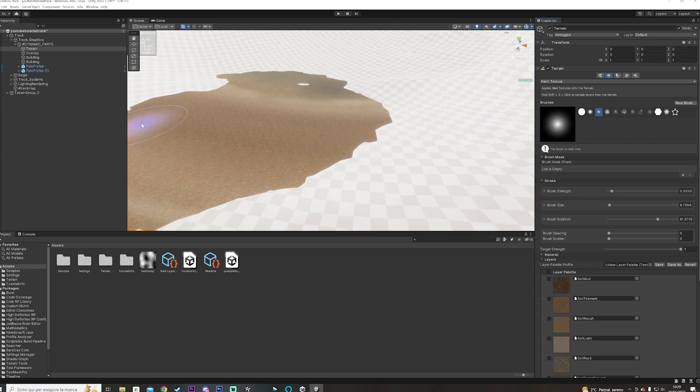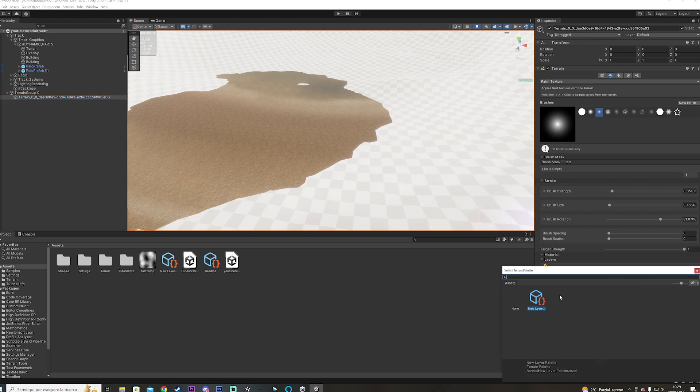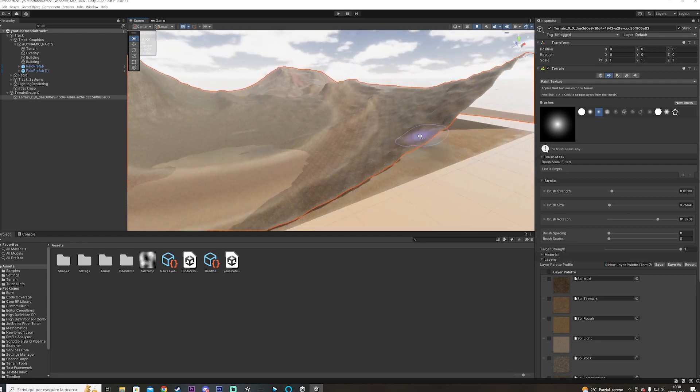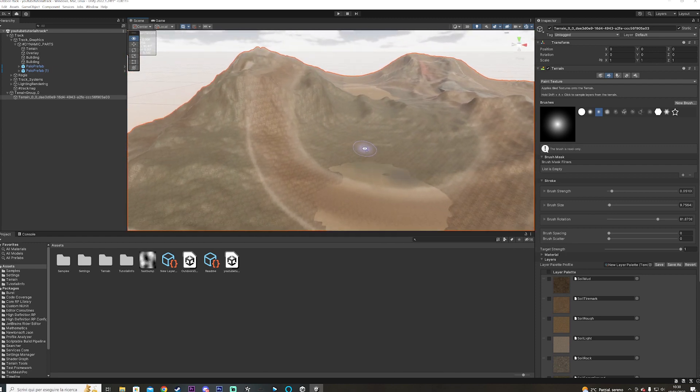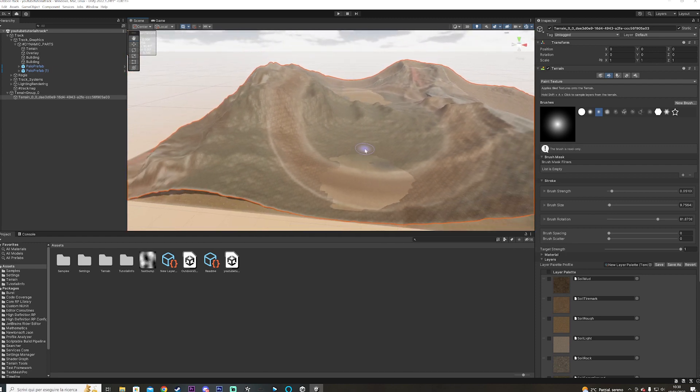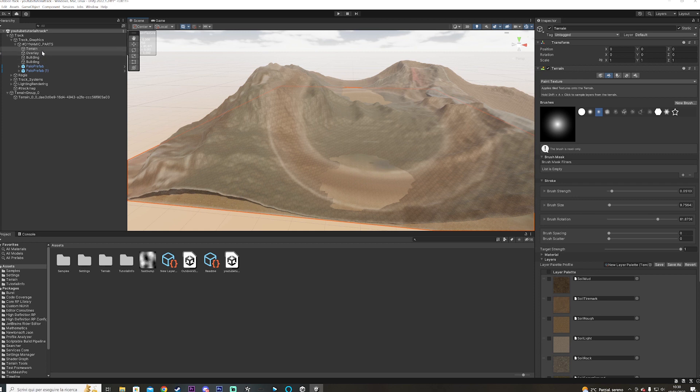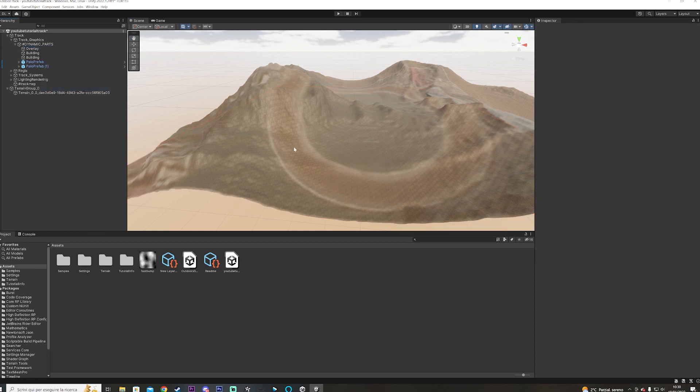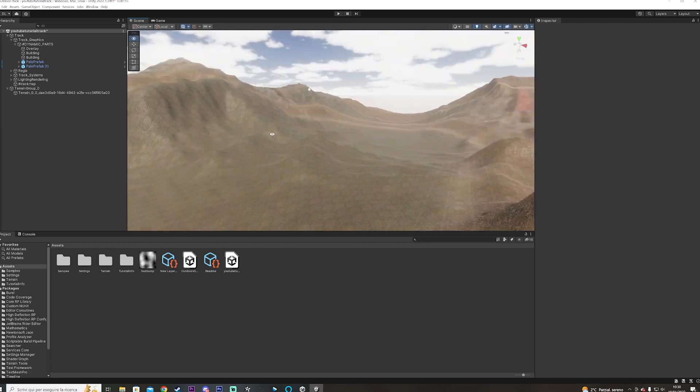Now we go over to the other terrain that we've made, and we're going to select this. So our terrain right now, you can see it has the textures and everything. Once you've done that, you can pretty much just go over to the older terrain and you can just get rid of it. Like this, and this is going to be your starting point.